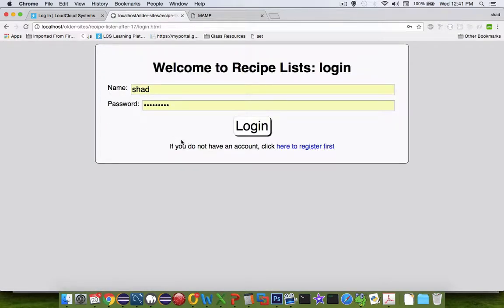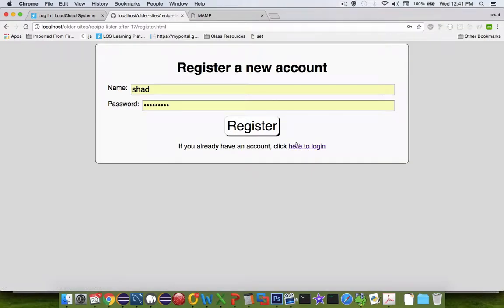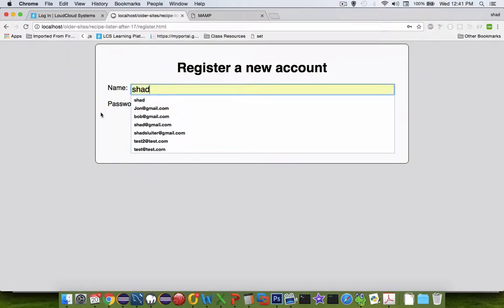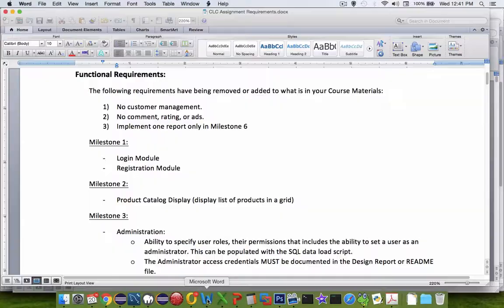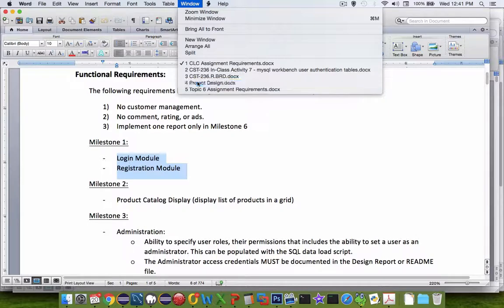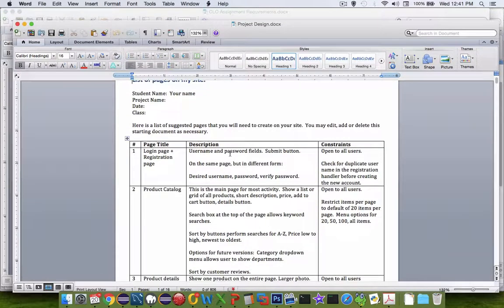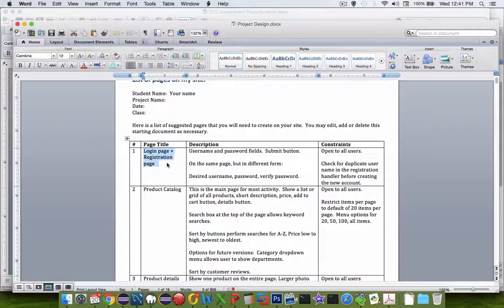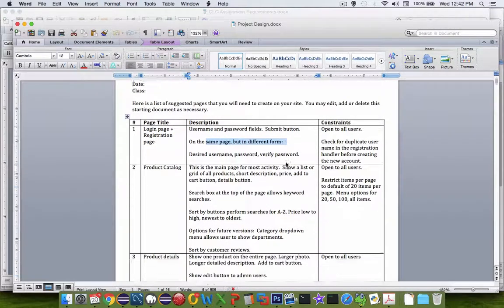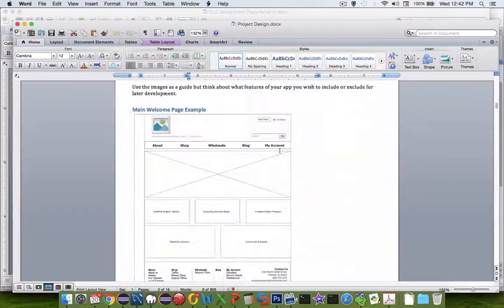The other part of this functionality is the registration. We can click to register and create a username and password. But let's come back and look at our project design document. In our design we can have more than one option - for example, we could put a login page plus a registration page on the same site with the same page but different forms.